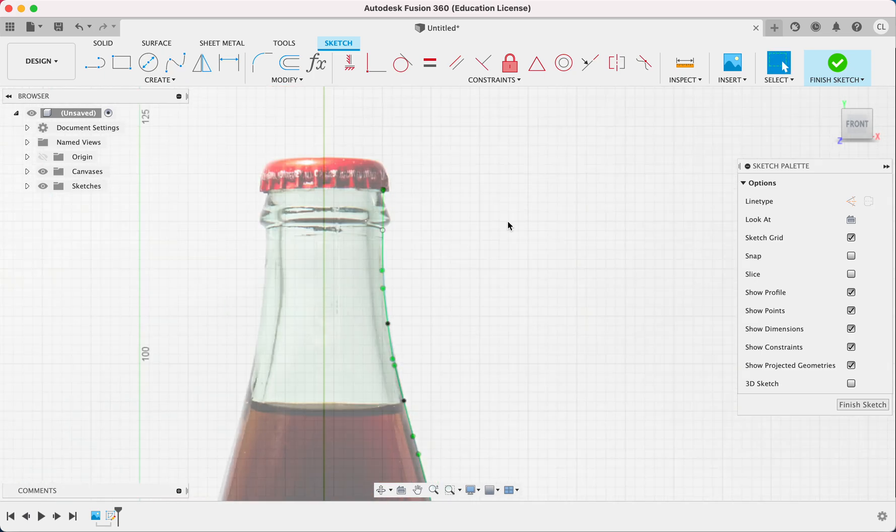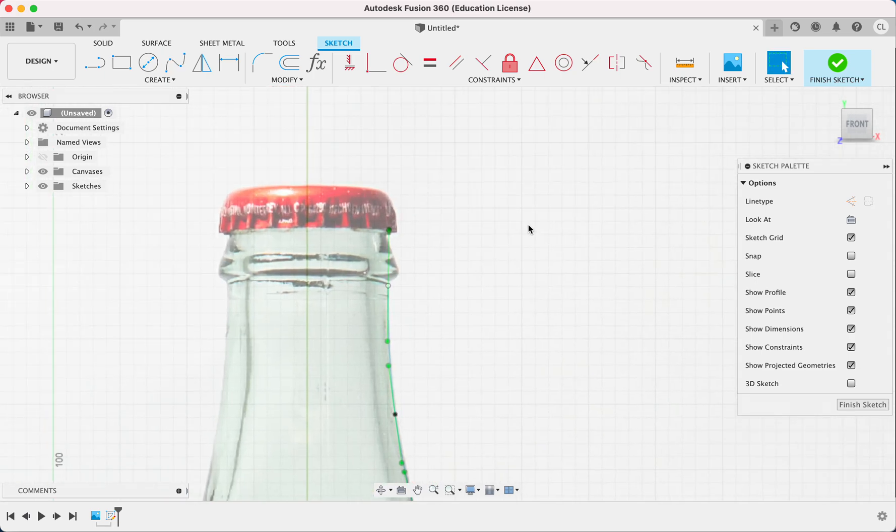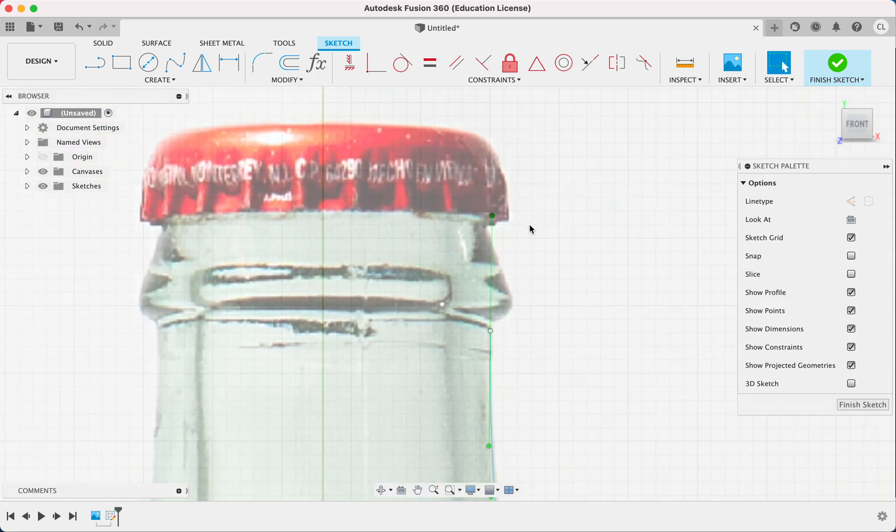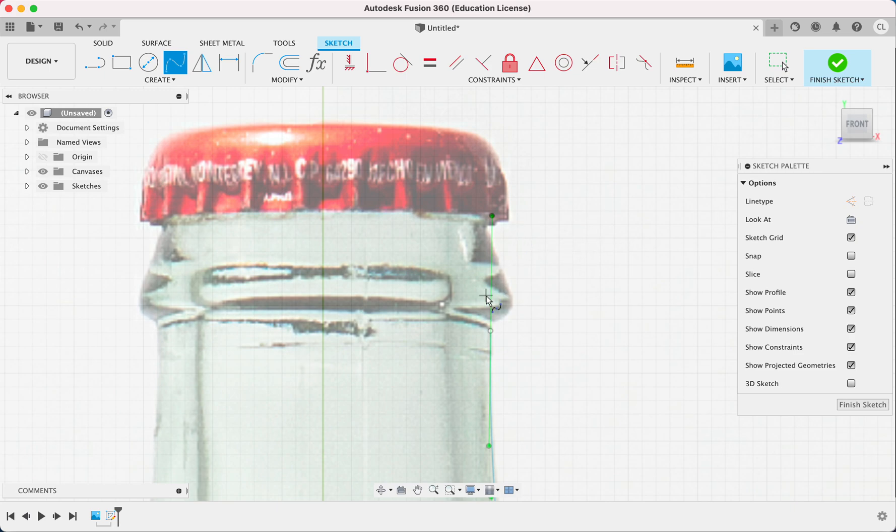And so for the lip right here, we're not going to worry about the cap. We're just going to make the lip of the bottle. And in a moment, you'll see how we make it hollow.